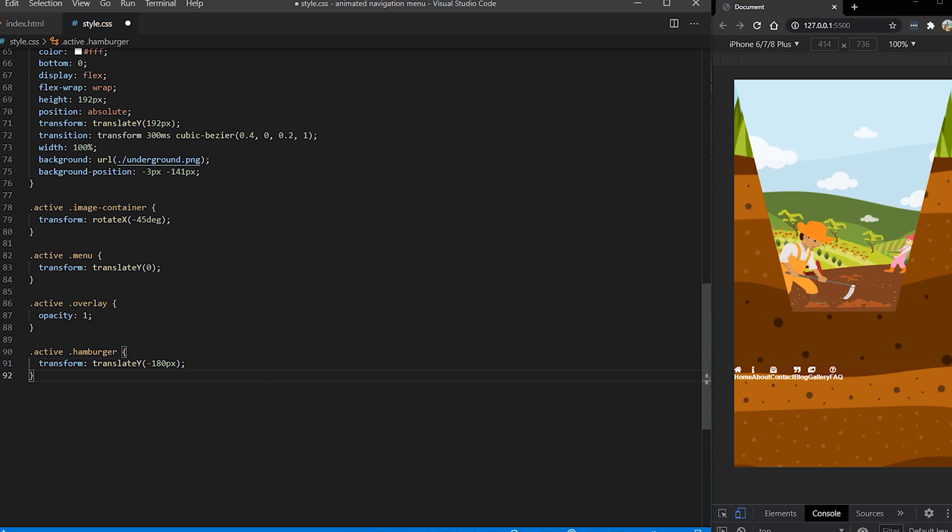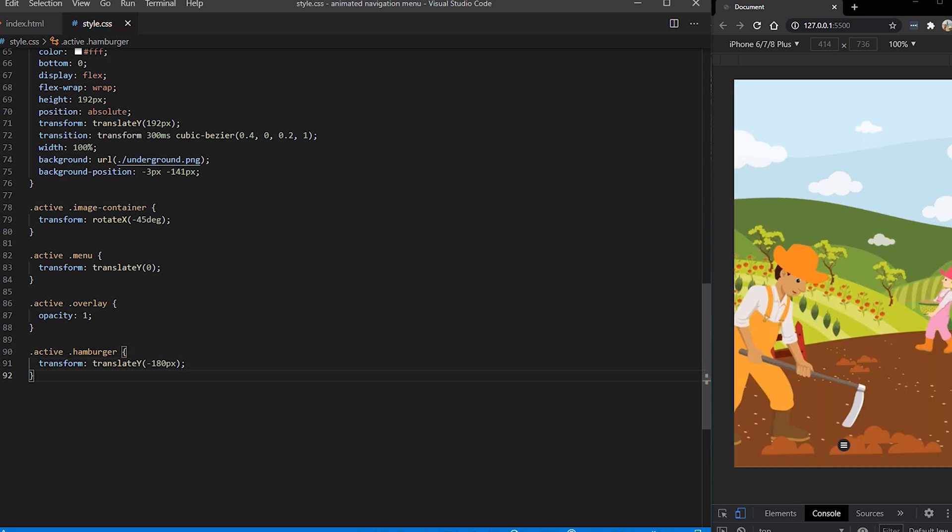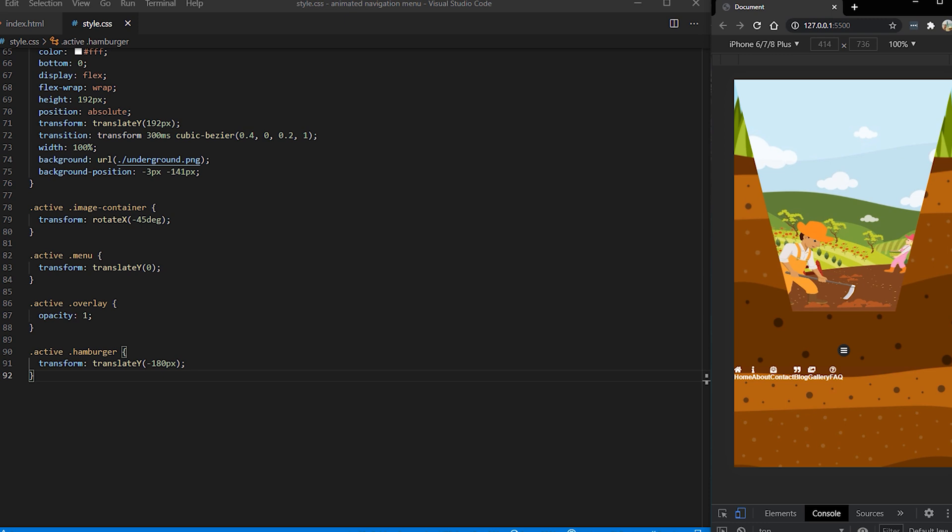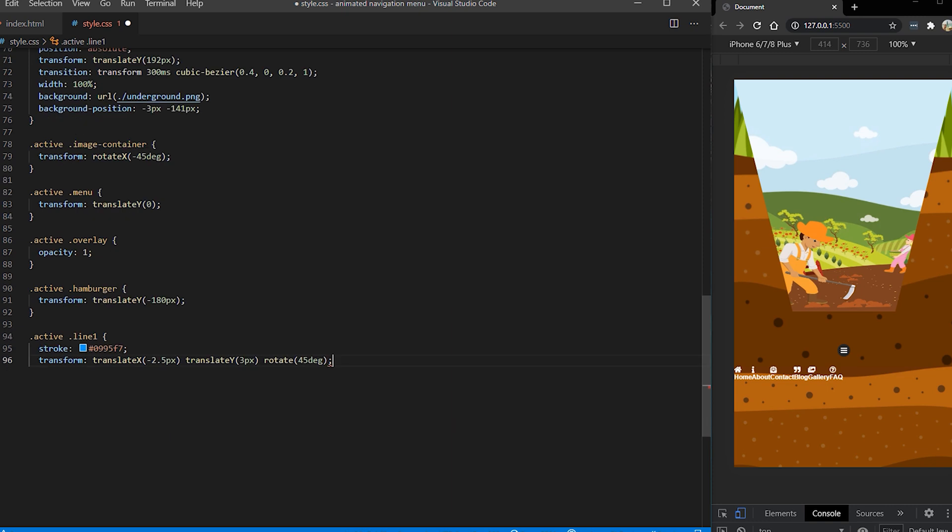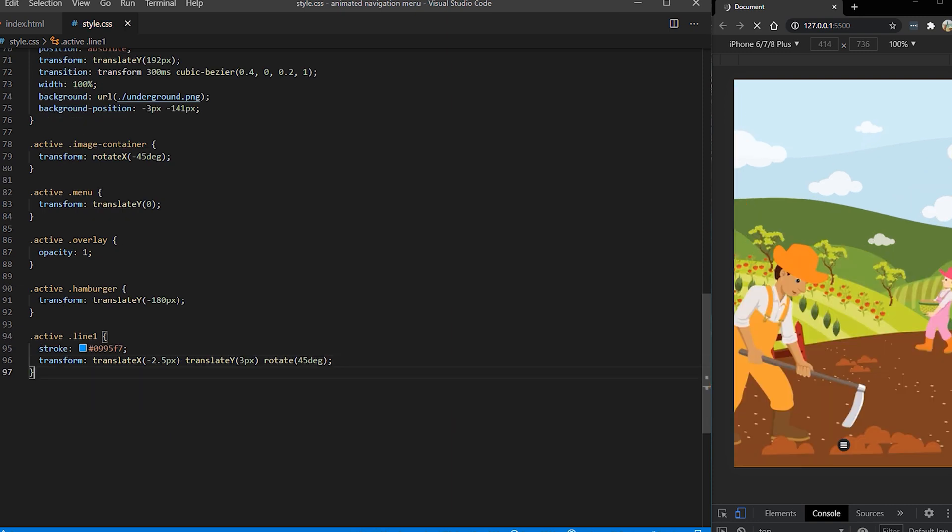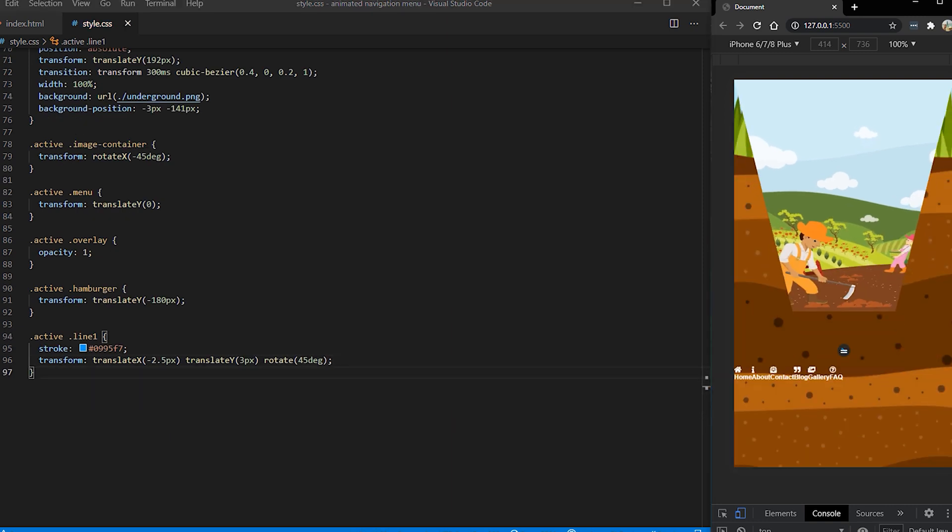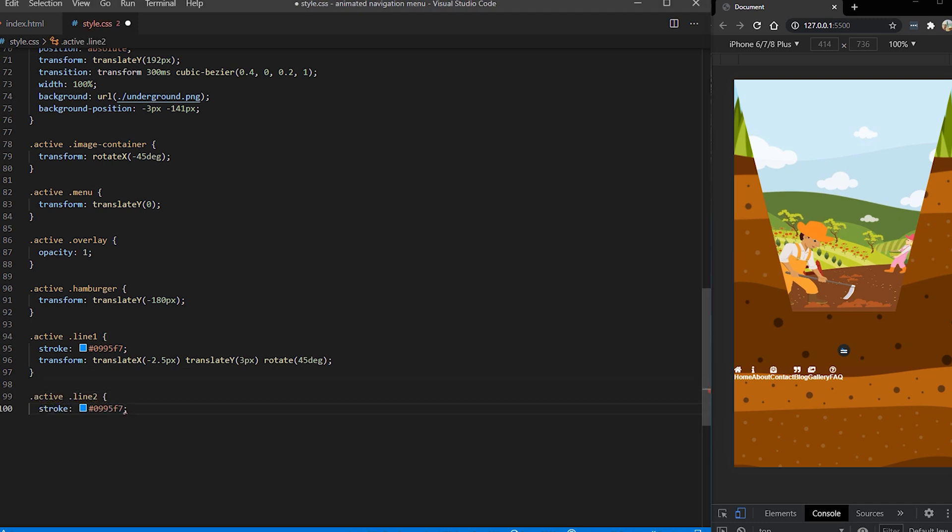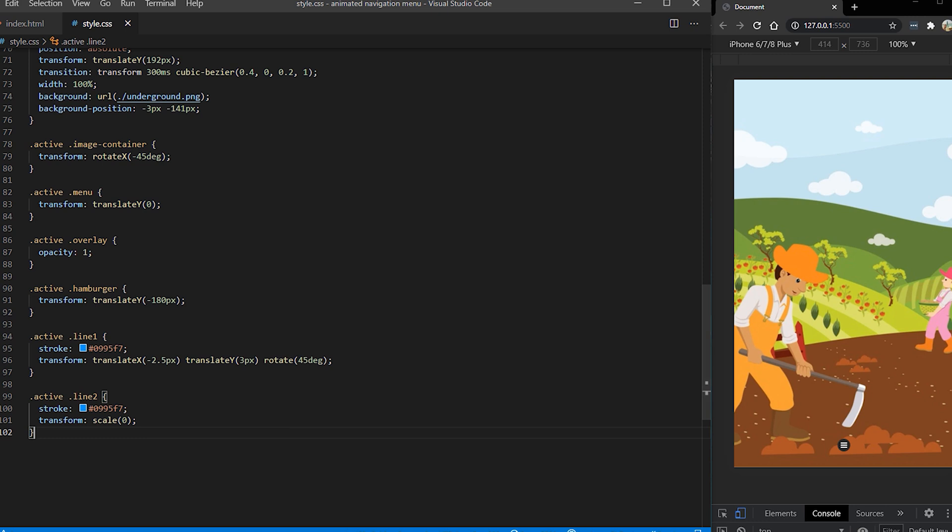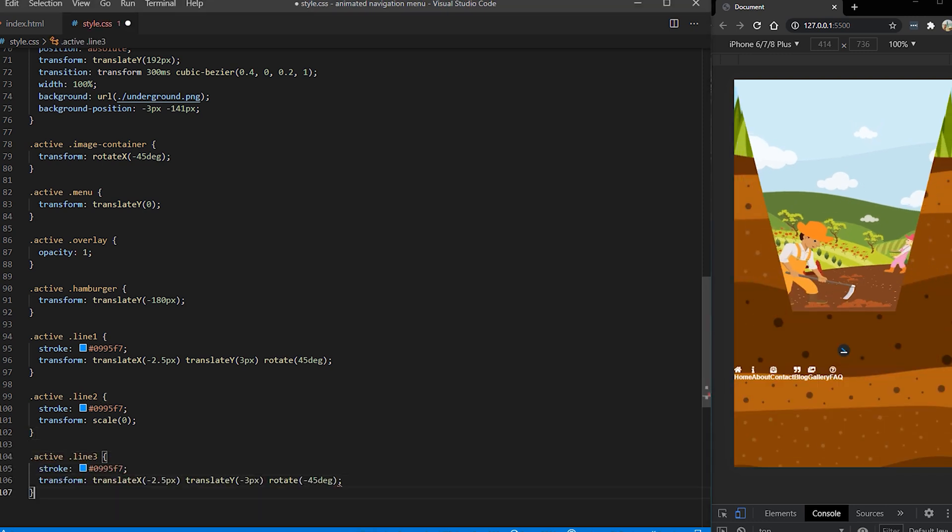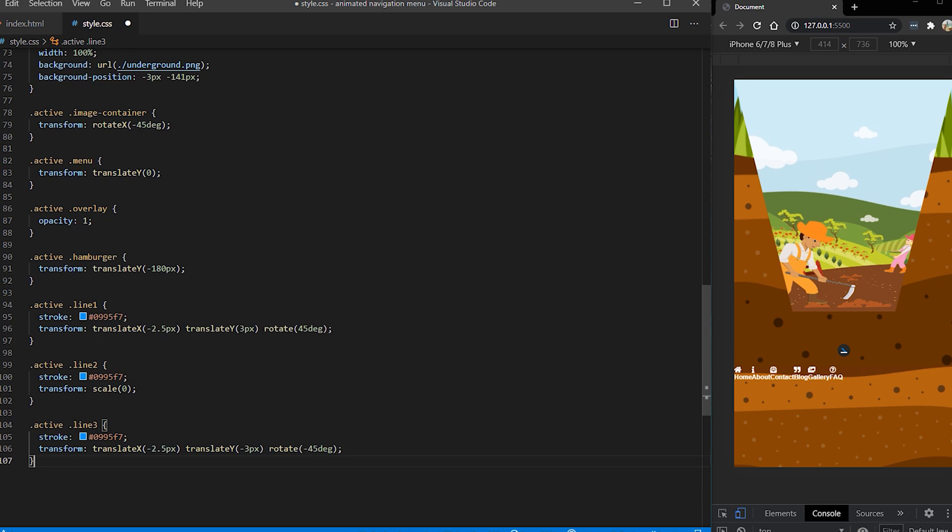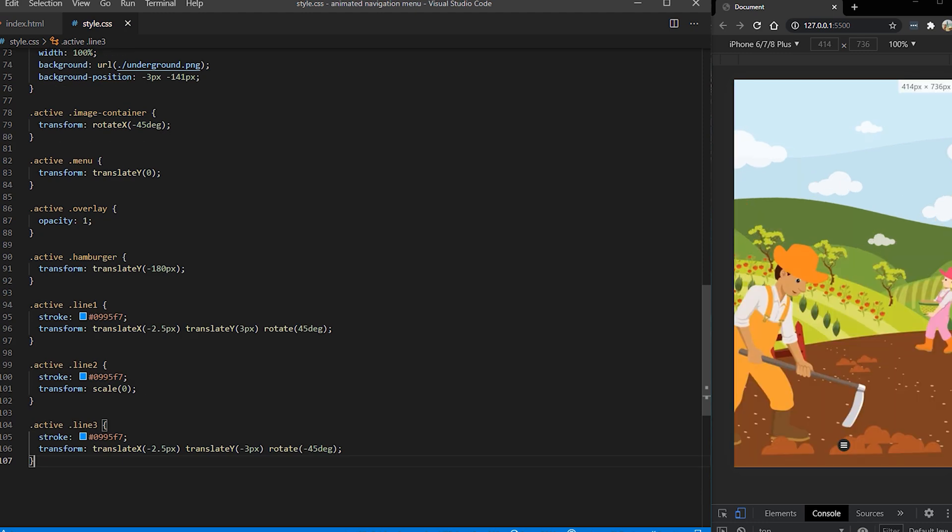Now it's turn for hamburger button. So when the active state is present we want to move it up so we are using translate Y. And now we want to transform our lines. So first for the first line I want to set it diagonally and for the last one as well. For the second line I'm going to give a scale zero because we want that to be disappeared and also I'm giving a stroke so it has this blue color so it shows that it's an active state.